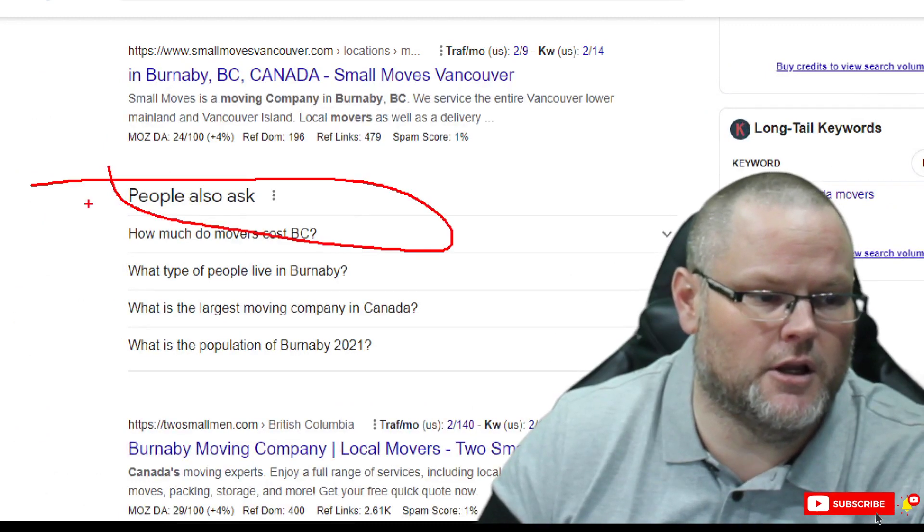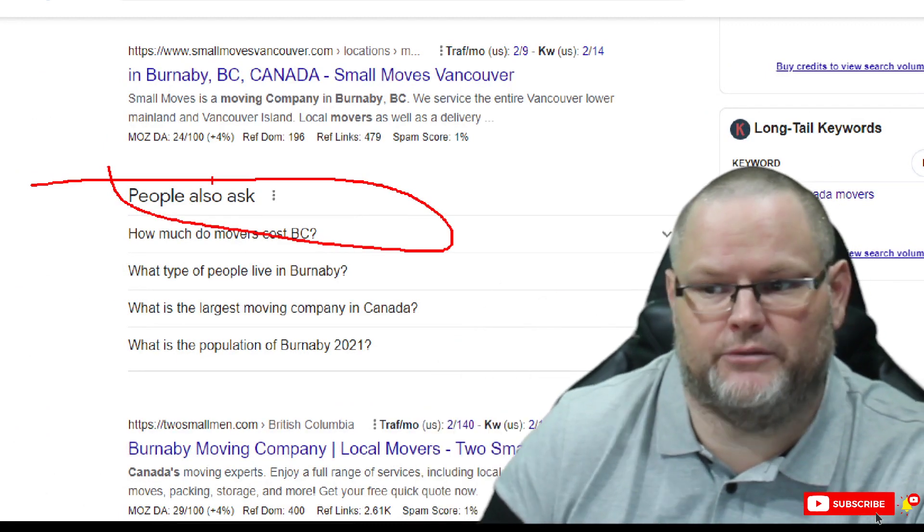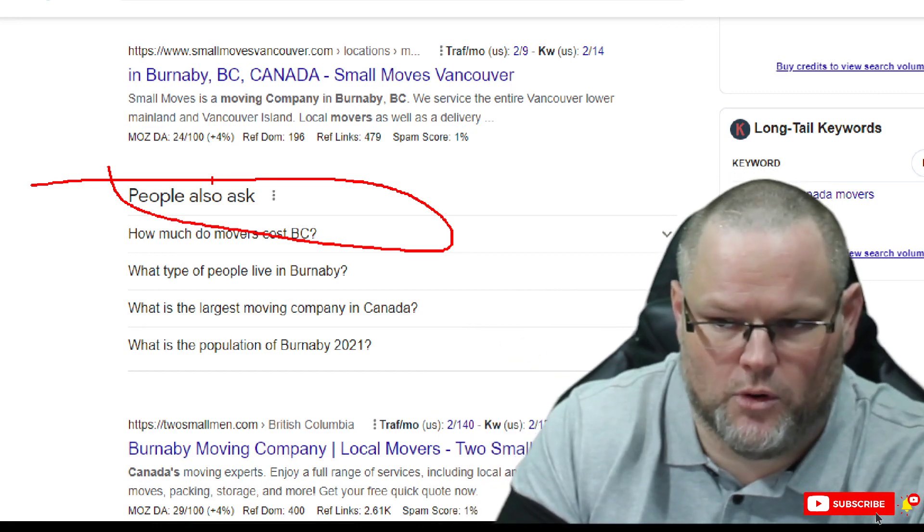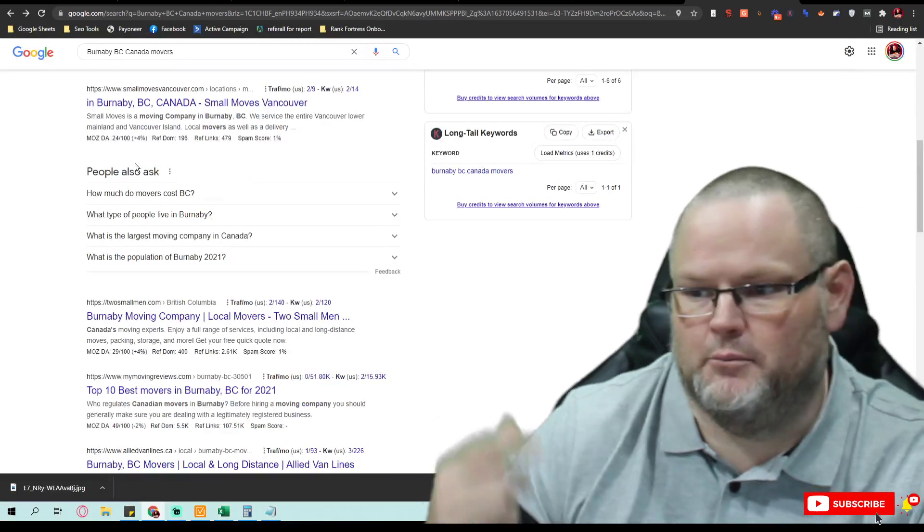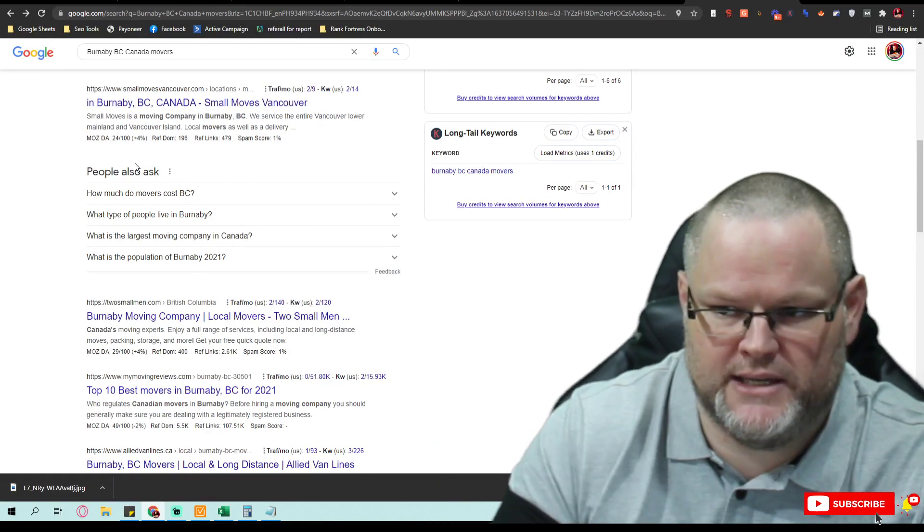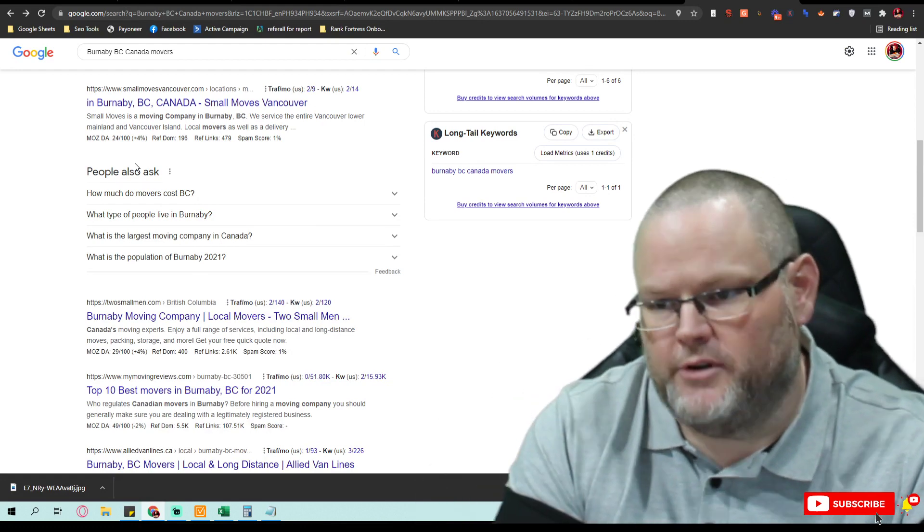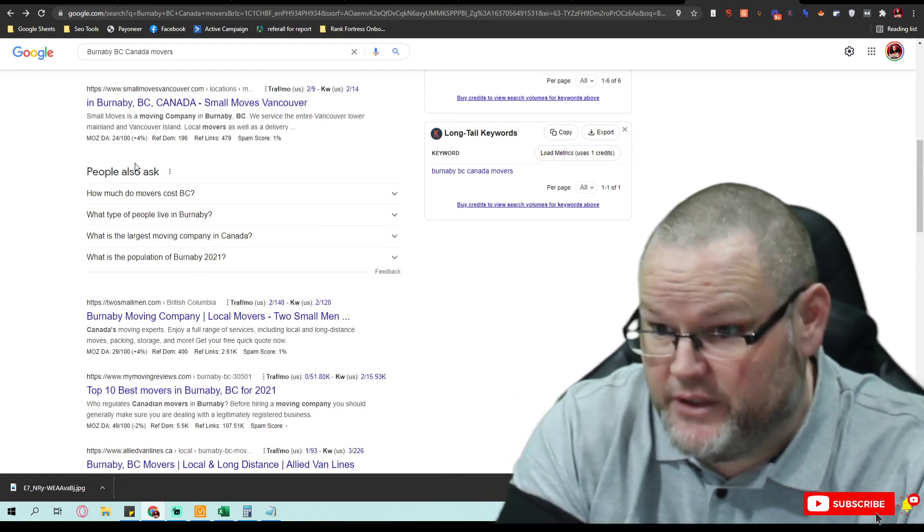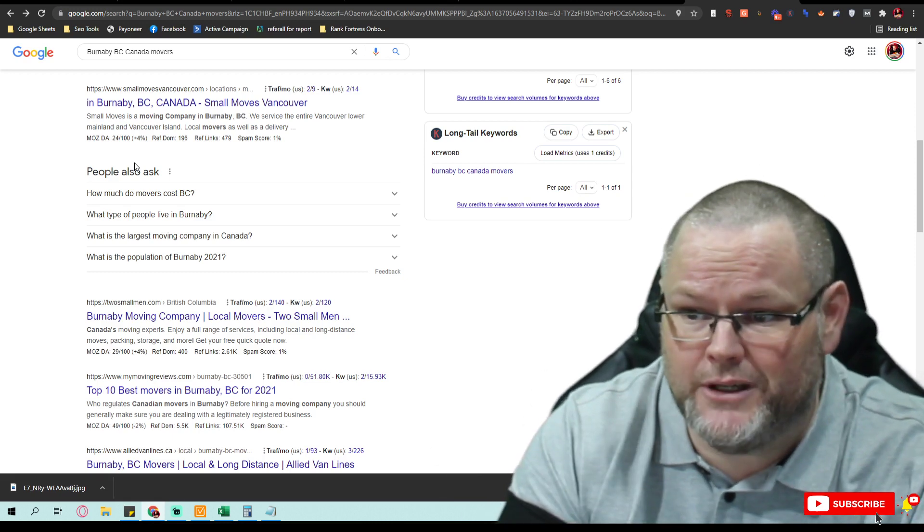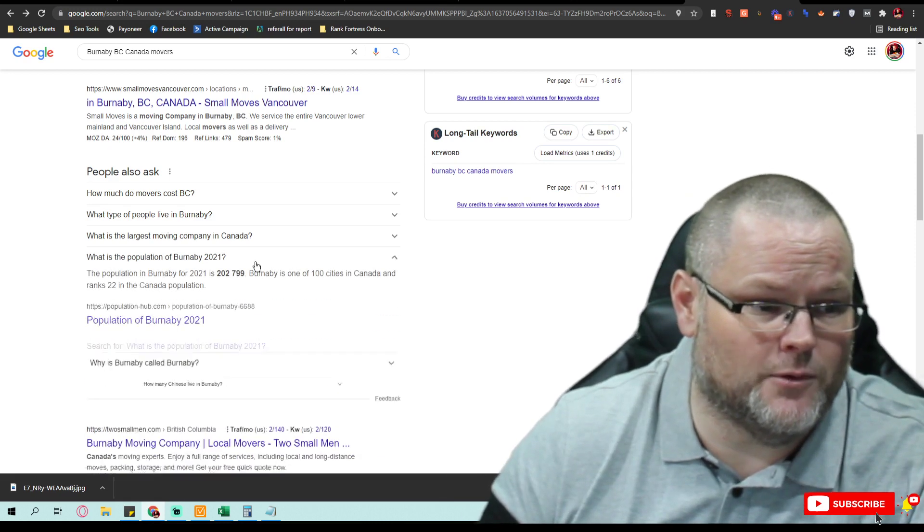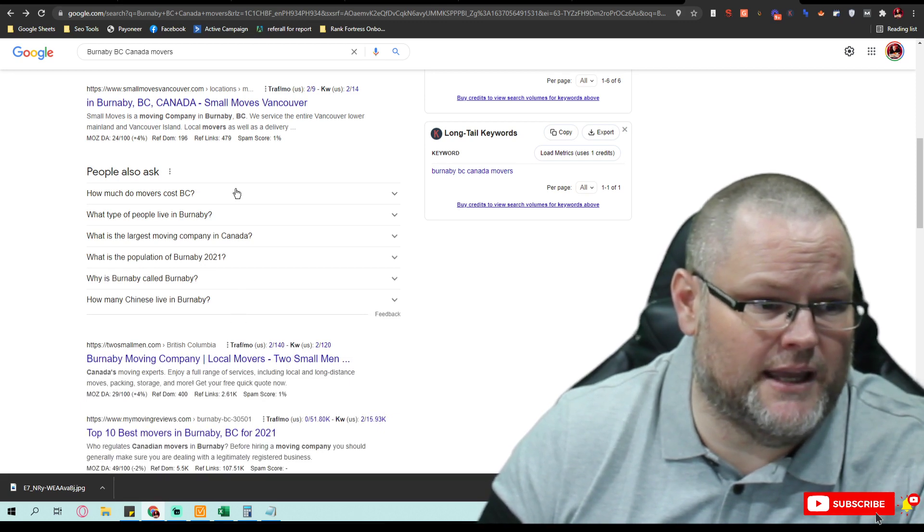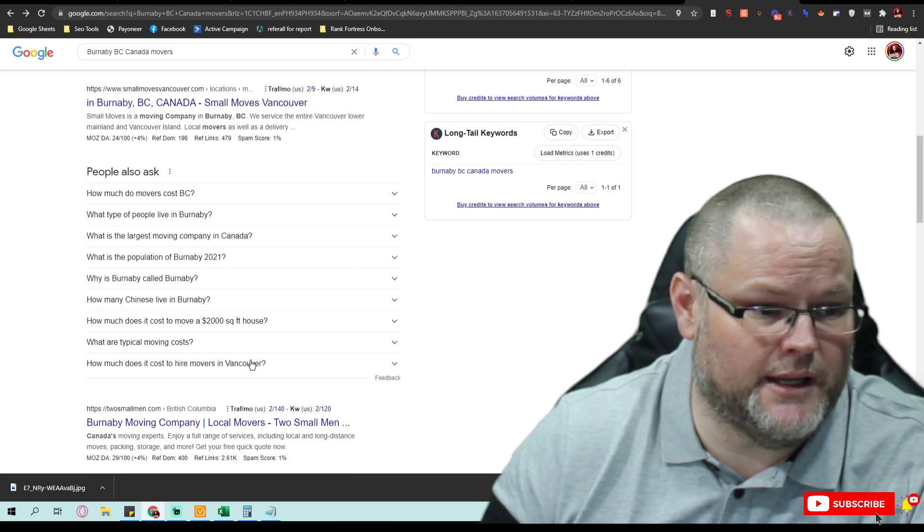A lot of people don't pay attention to this area right here, which Google is basically telling you on a silver platter. This is what people are actually looking for, or what we call intent-based keywords. Intent-based, I'm looking for a mover, how much does a mover cost in this area, what type of people live in this area, what's the largest moving company in that area, things to look for, you know, all this type of stuff.